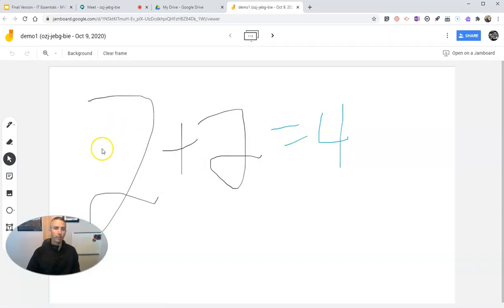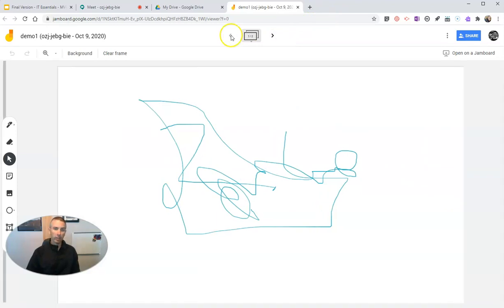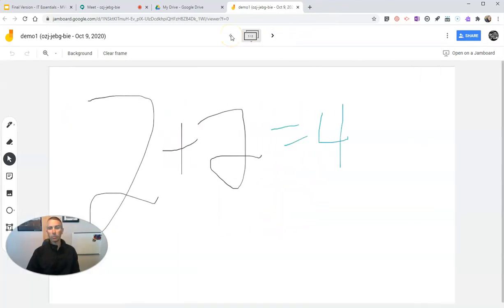If I go here to my Google Drive, there it is — there's the one we just did. We can open that one up and see it right there with the two pages.